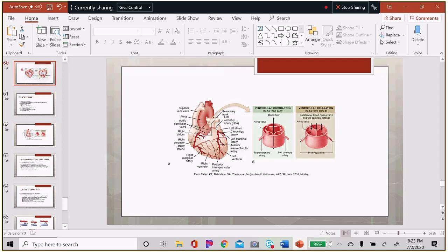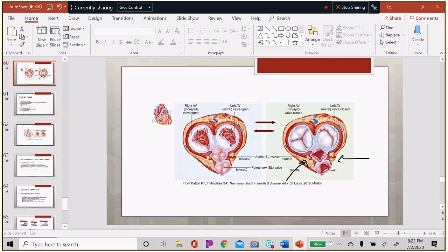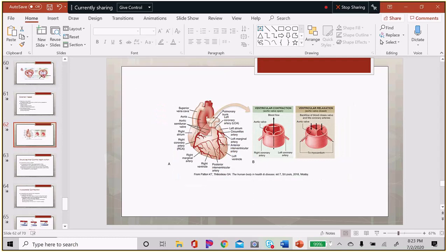The coronary arteries branch off right below the aortic semilunar valve, and you can see them on the side. The coronary arteries fill during diastole, which is when we need the heart to receive its oxygen before it contracts. They are the only vessels that fill during ventricular relaxation — when the valve is closed, it actually opens flow to the coronary arteries.